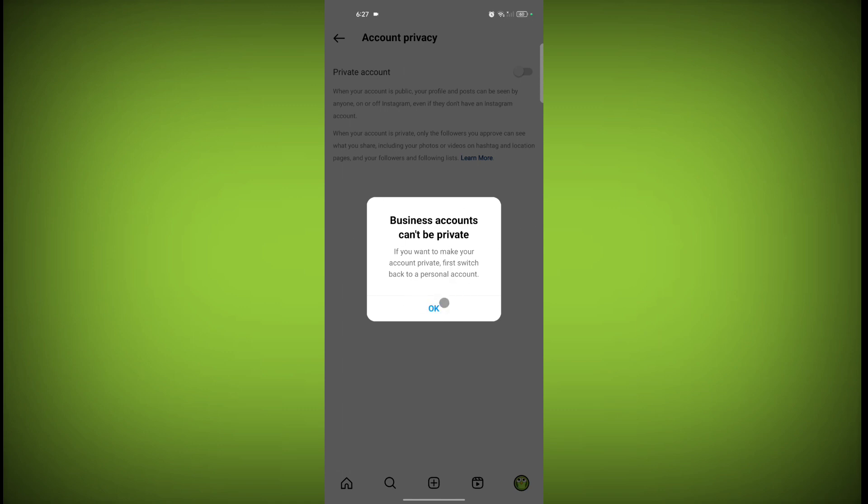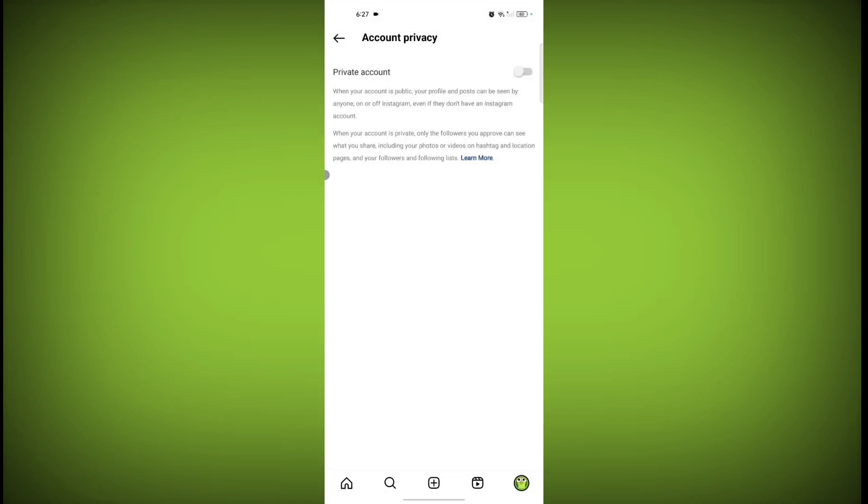So you can toggle this on and after doing this, only your following people can see your following and follower list. Other than that, no one can see your following and follower list.